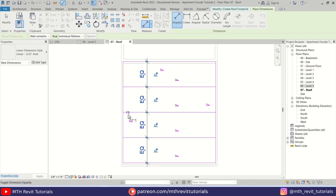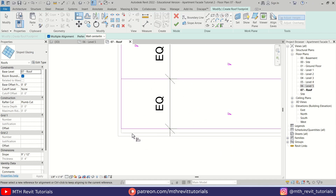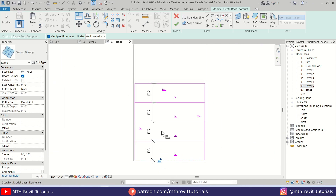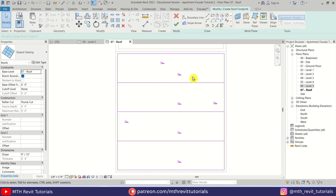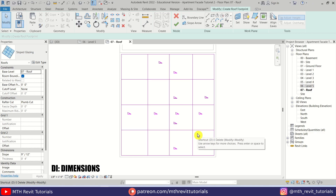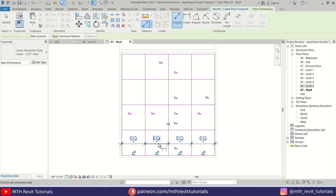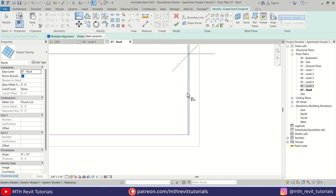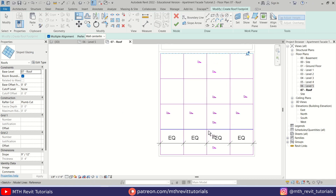Click the EQ button — if you notice the lines also moved so we can simply align them again. Use AL, select the frame, then this line, and just make sure it's perfect. Now we can delete this dimension and create three lines here again. Create dimensions again with DI, create dimensions here, then click the EQ button. If it doesn't match we can use Align to make sure.